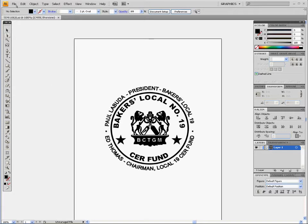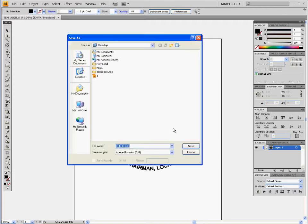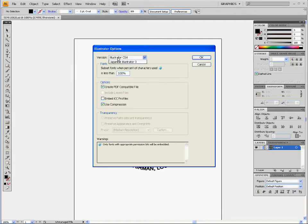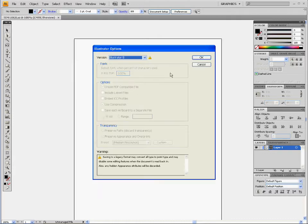First I'm going to save it. I'm going to save it on my desktop and name it 'temporary logo'. I'll save it and choose any version — I'm going to select Illustrator 8.